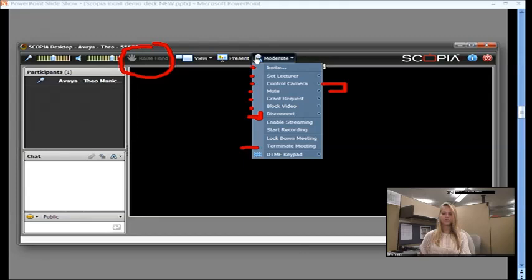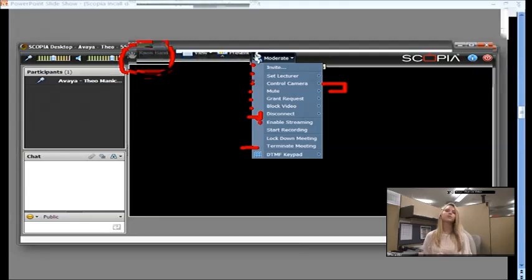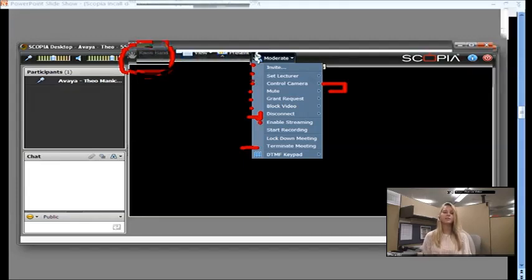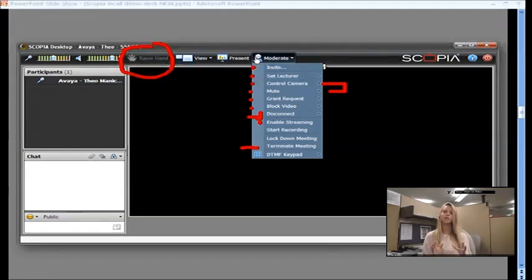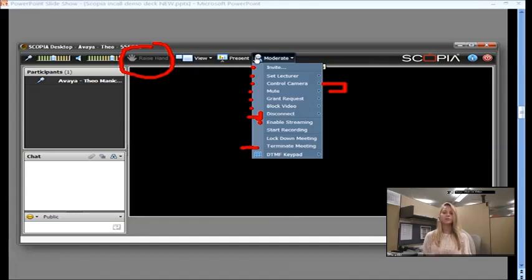And then you have streaming. So, you can have up to 600 participants watching a streamed meeting. And this is a live broadcast. So, whatever's happening in your meeting room at that time, you enable streaming. It's going to be streamed out to those participants that join via the webcast.